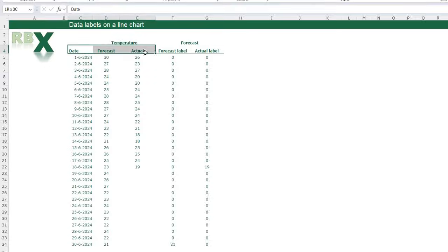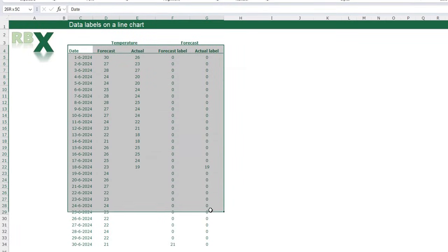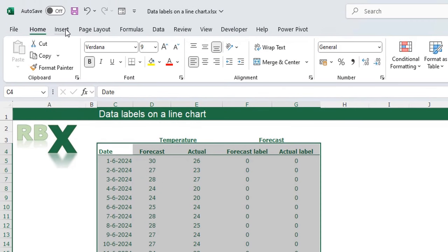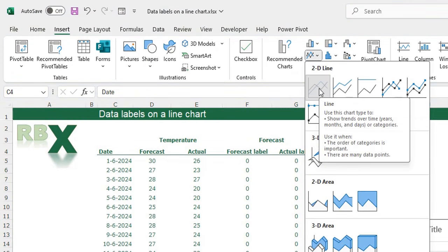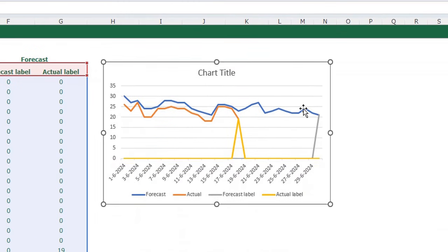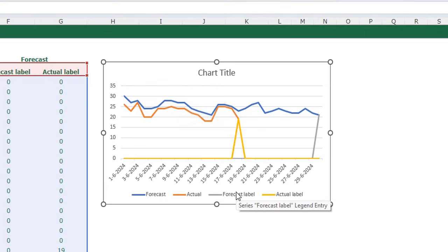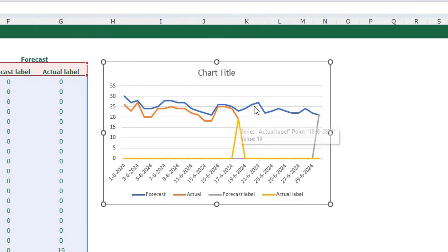To create the chart, just select your whole table including the headers. Go to the Insert tab on your ribbon, go to line charts, and add a simple line chart. This is the basis of our chart — you can see a blue line for the forecasted temperature, an orange line for the actual temperature, and also a yellow and a gray line. We don't need those lines, but I'll come back to that later. First we are going to add the data labels on the end of the orange and blue lines.